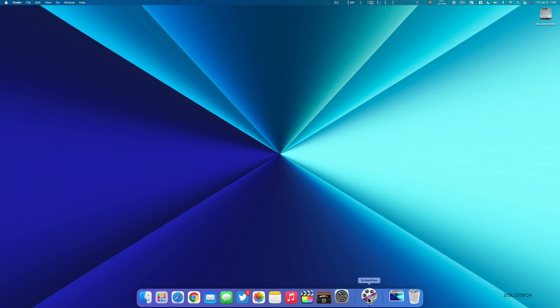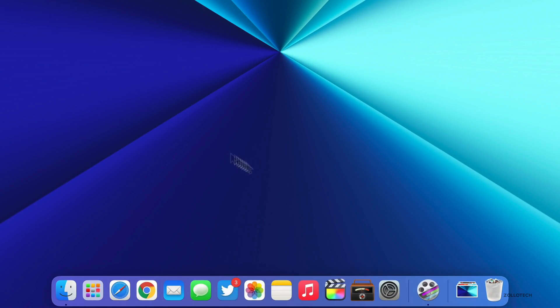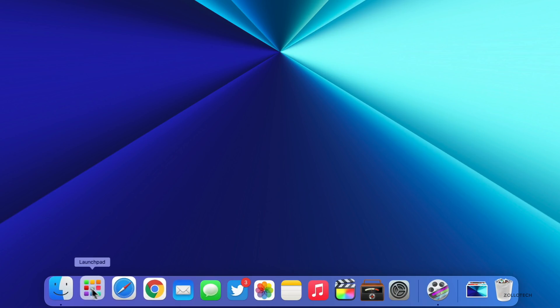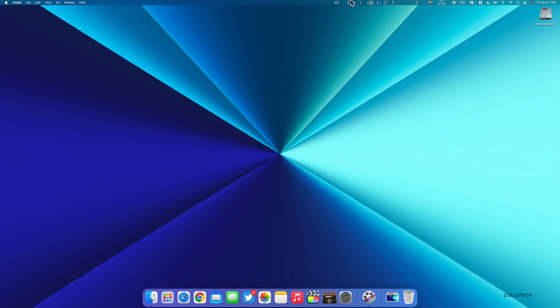I'm recording this video with ScreenFlow. This is capturing the screen right now, making the cursor smoother, things like that. Before we look at the Launchpad and things like that, at the top I have a bunch of apps, and I get asked probably the most about these apps. So I'll start from right to left here.